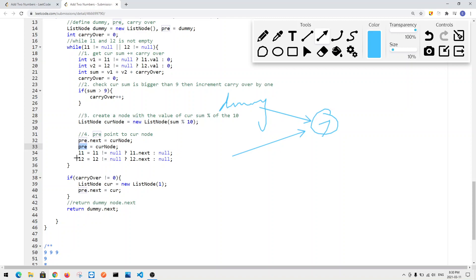We also shift L1 and L2 to their next nodes. If one of them is already null, we keep it null; otherwise we advance to the next node. When both L1 and L2 are null, we check if there's still a carryover. If so, we create a new list node with value one and set previous.next to it. Finally, we return dummy.next, which is the head node of the result sum.